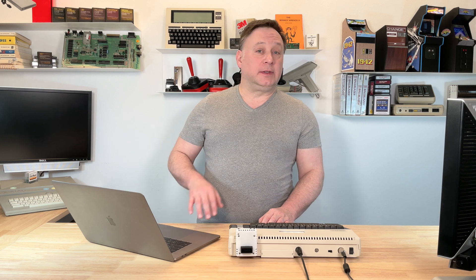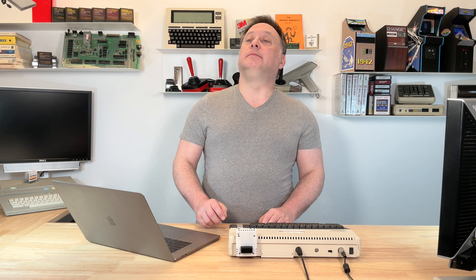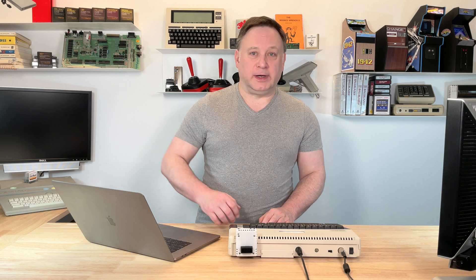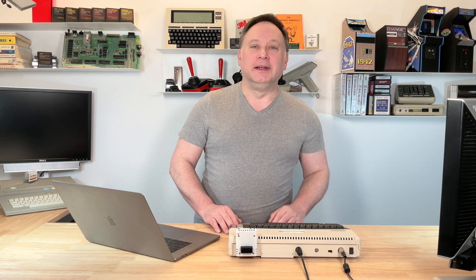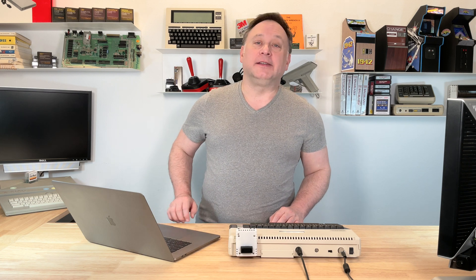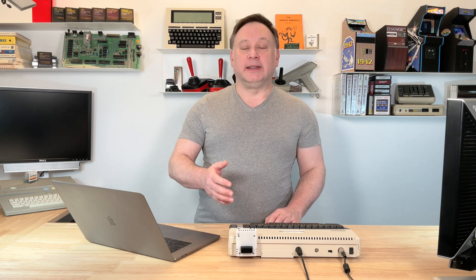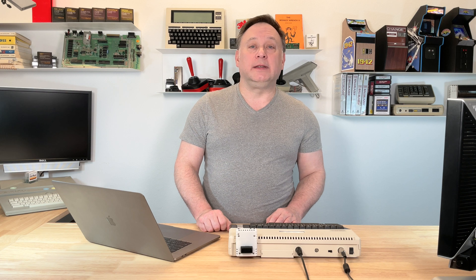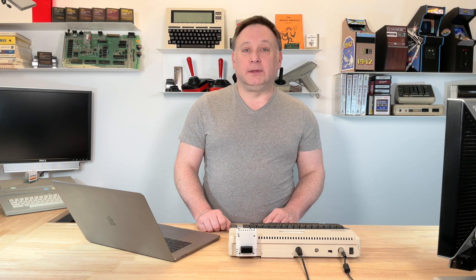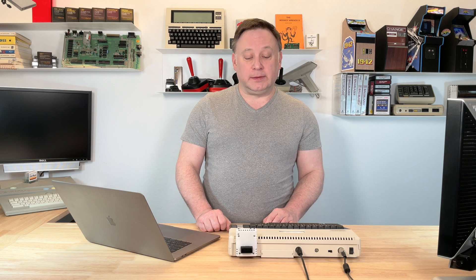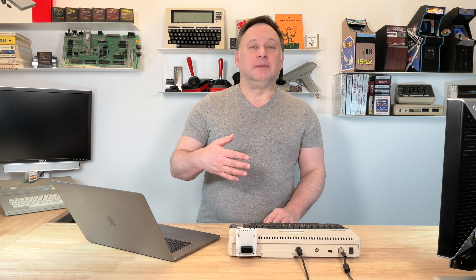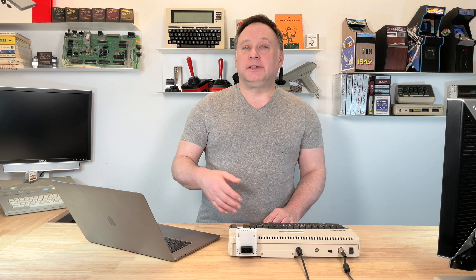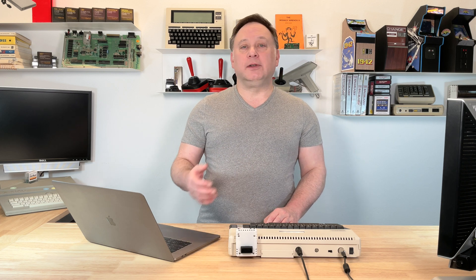Now, if you're not sure what the Fujinet is, I'm not sure why you're watching this particular video. Obviously you must be curious, so a couple things. It is a multi-peripheral adapter for the Atari 8-bit computers emulating a disk drive, cassette drive, printer modem.